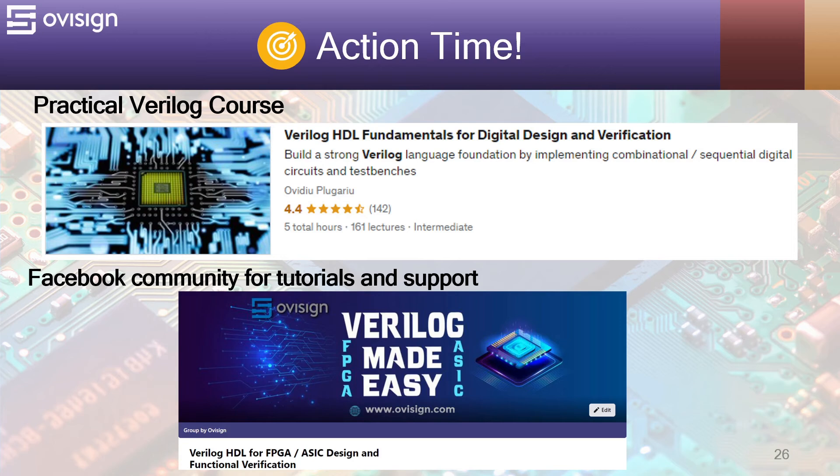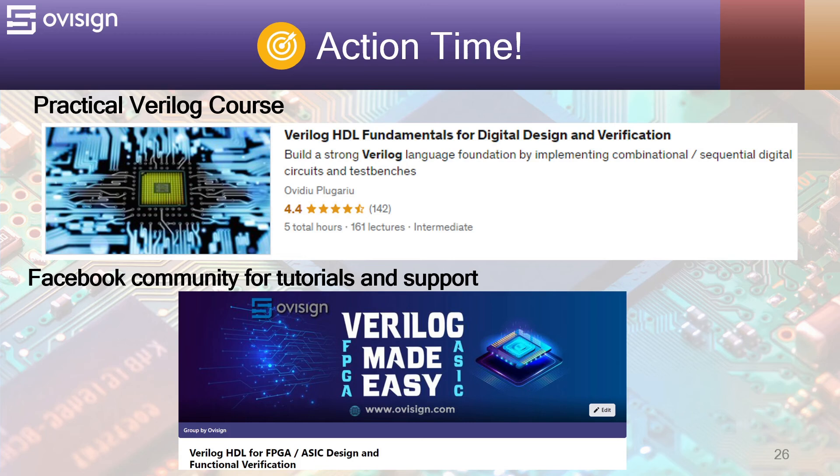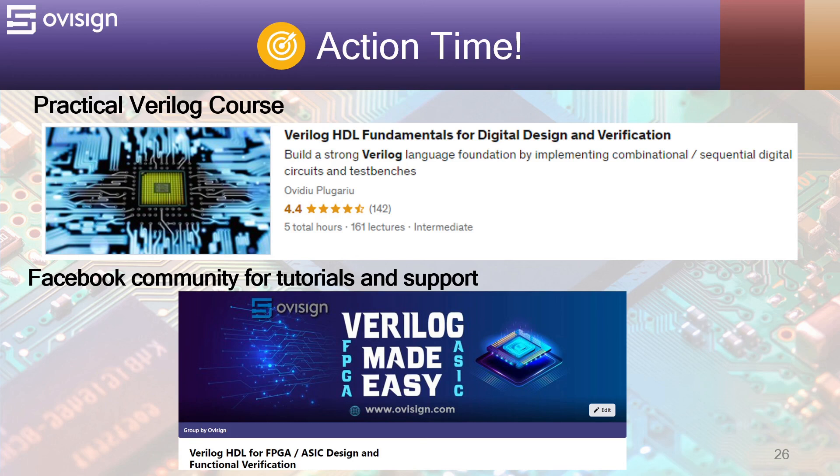If you like this tutorial and you're interested in an easy path for learning Verilog for FPGA or ASIC design and verification, I gladly recommend you my course Verilog HDL Fundamentals for Digital Design and Verification. You can find the link in the video description. For more tutorials and support, you can join our Facebook community. Your strong Verilog foundation is only one click away.